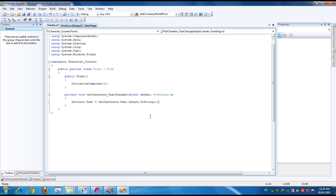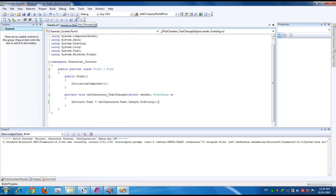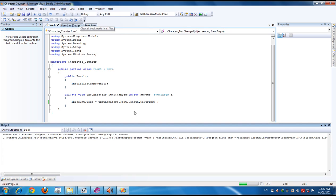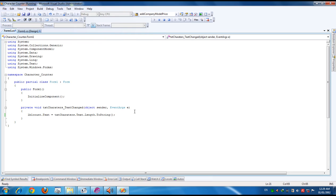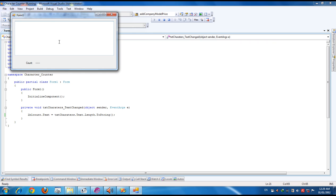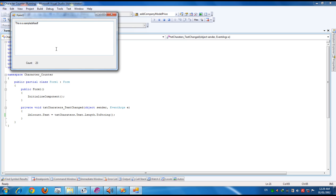This is the code. We have to run the application now. This is sample text. You see the count shows here. When you press backspace the count decreases. When you type something the count increases.